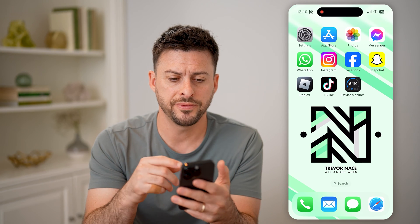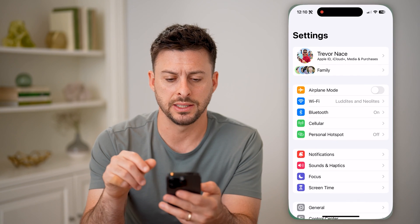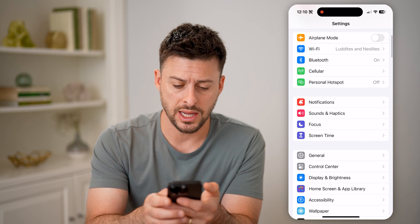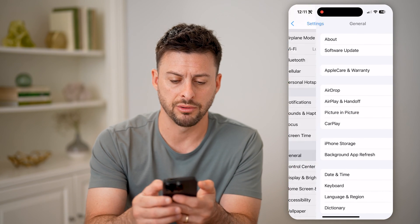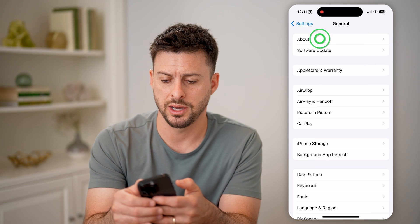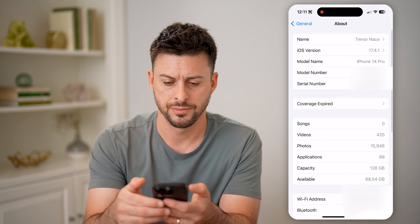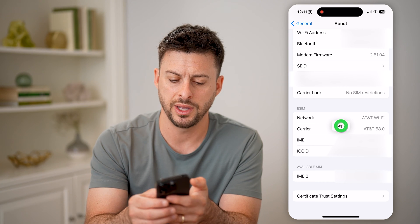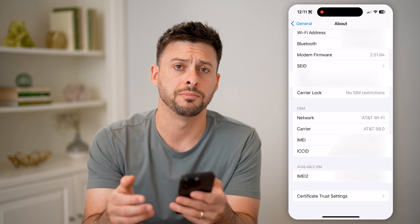Now on your phone, let's open up the settings here. We need to navigate to that IMEI number. So tap on General, and then About at the very top. You'll be able to see, if I scroll down, the IMEI number under eSIM. So I can just tap and hold and hit Copy — you can access it from that way.